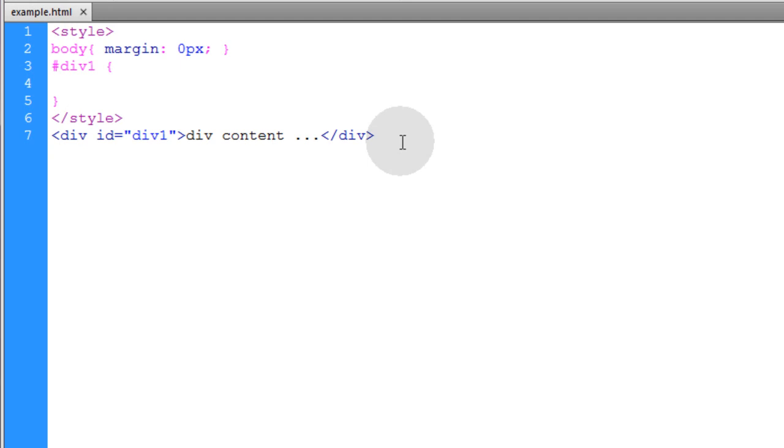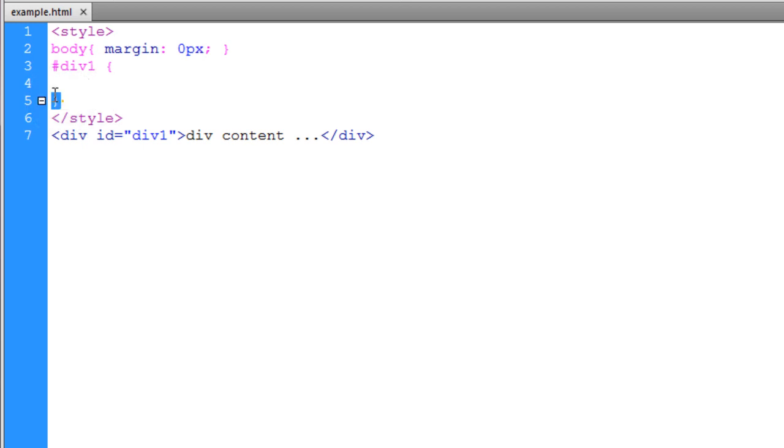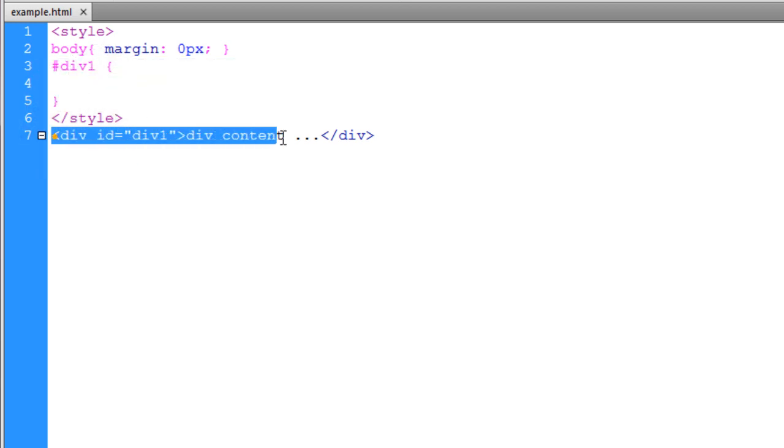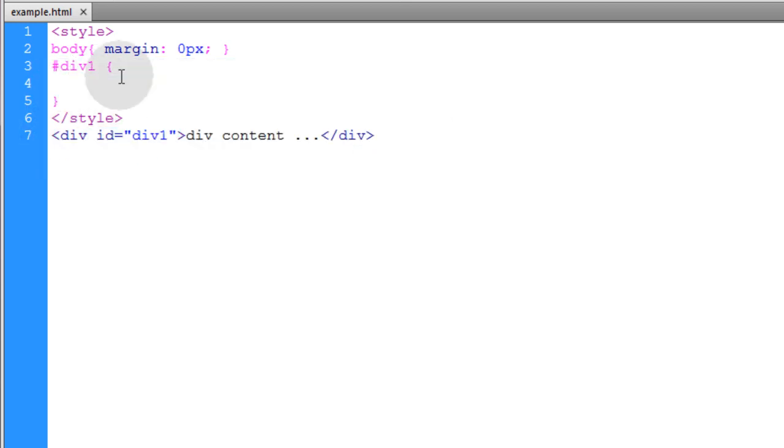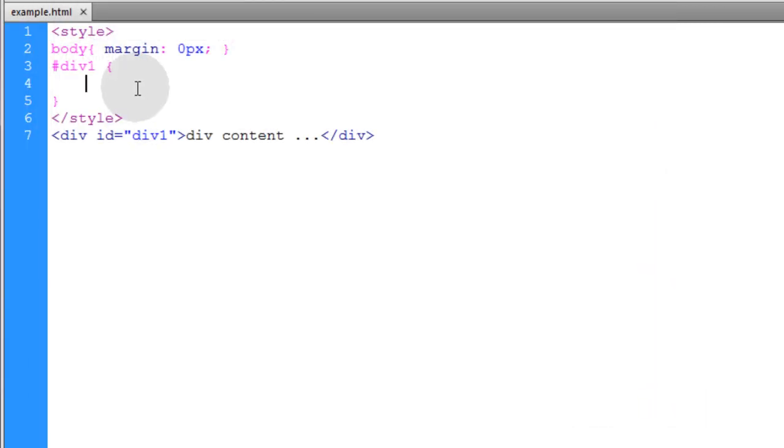For this exercise we're going to start with a blank document that we set the body margin to zero. Now we have a style rule all set up for our div and you can see our div is sitting right here. So if we take a peek at what this renders, not much going on.